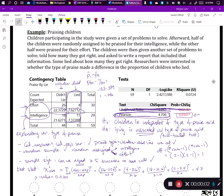In a previous video we looked at the relationship between the type of praise children received and whether they lied. We saw that we have strong evidence for a relationship between type of praise and lying behavior in those children. What we didn't do was find out how to actually test this model using JMP, so we're going to do that in this video.